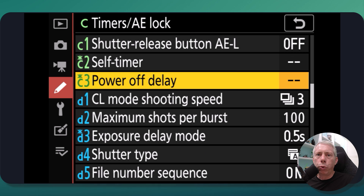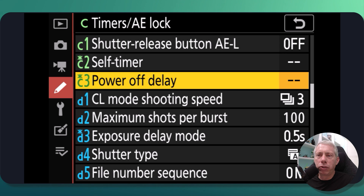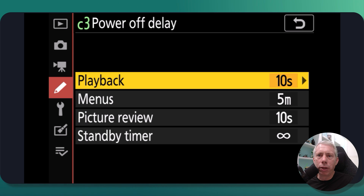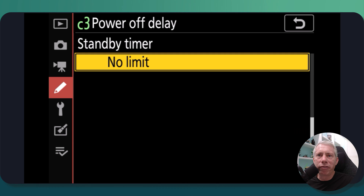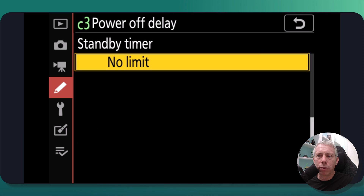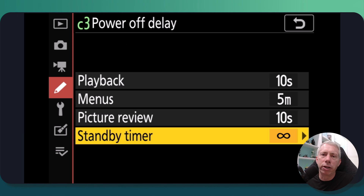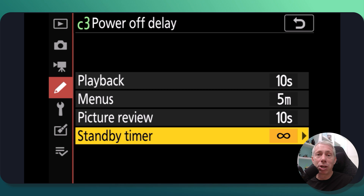I'm demonstrating this in the menus of a Nikon Z30, but these menus should be just about the same regardless of what camera you use. The other important thing to alter is in the Custom Settings menu — go to C3 in most cameras and look for Power Off Delay. Click into that, and set the Standby Timer to infinity, or No Limit. You want to do that so the camera doesn't power off during your webcam session.